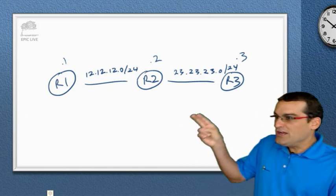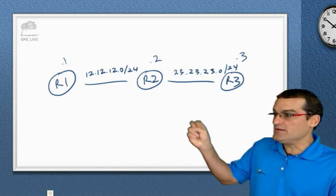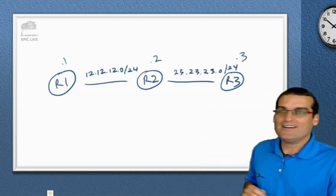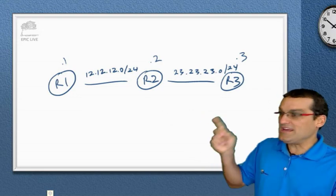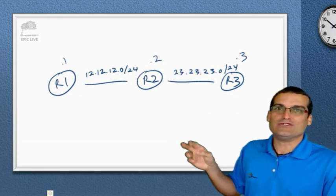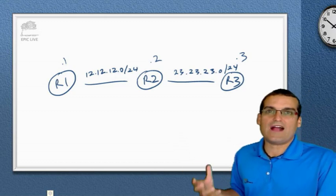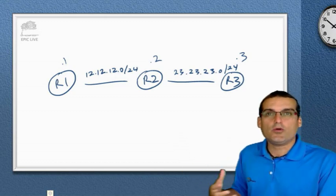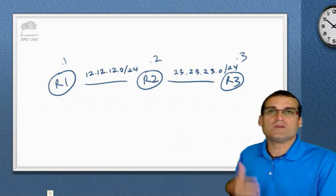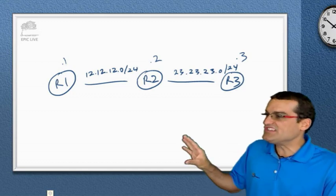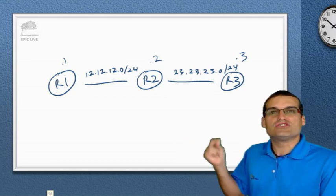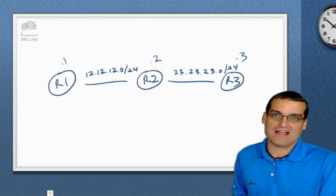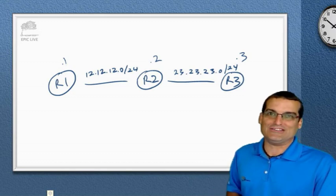The 23 network is the network between router 2 and router 3. The .3 is R3. The .2 is R2. Do this when you're practice labbing. It'll really help you when you're doing show and debug output and you're seeing these networks. You can immediately visualize where they are in your topology.